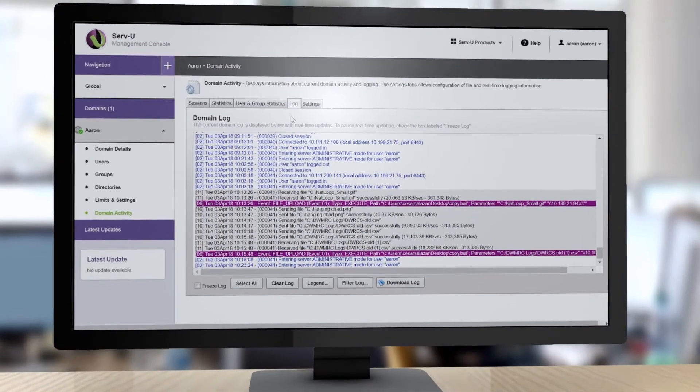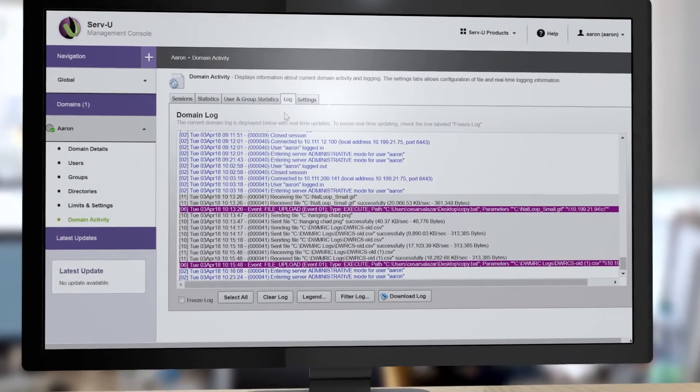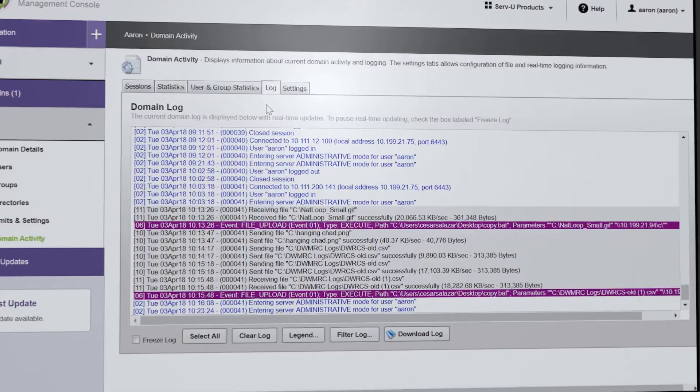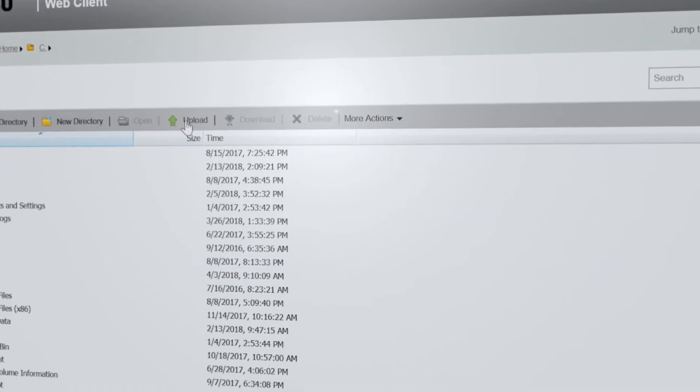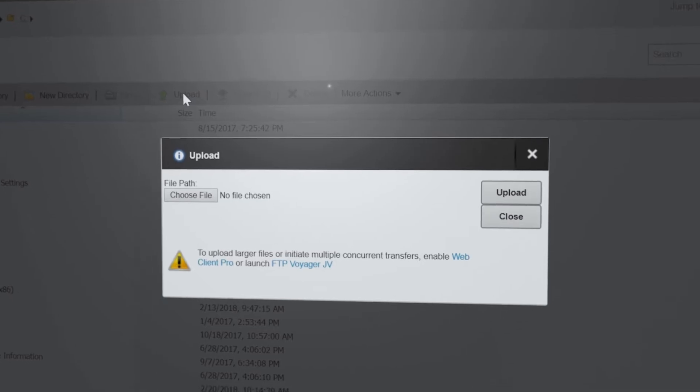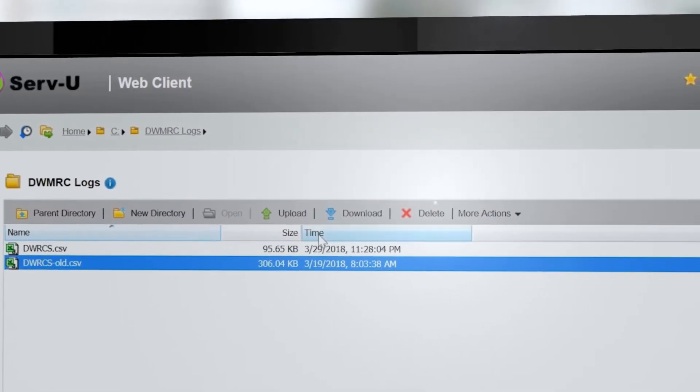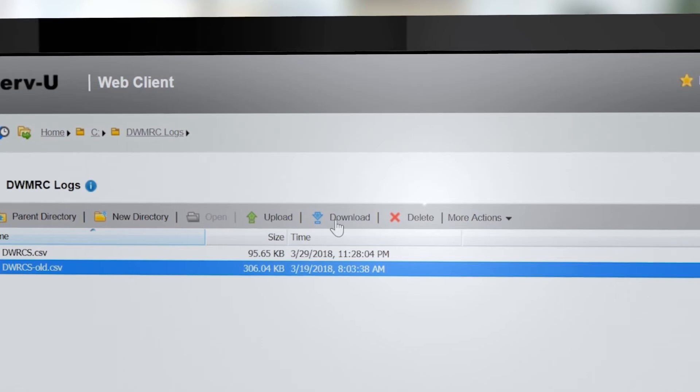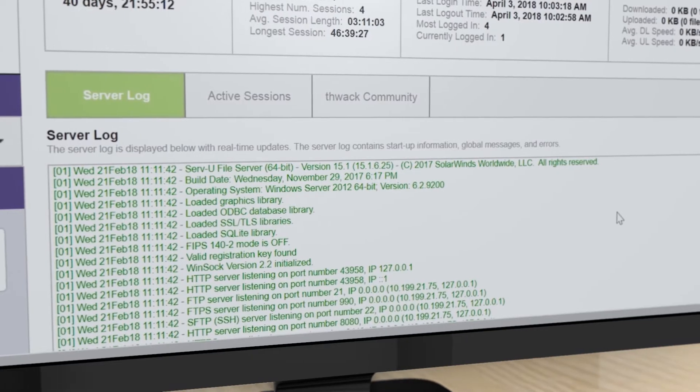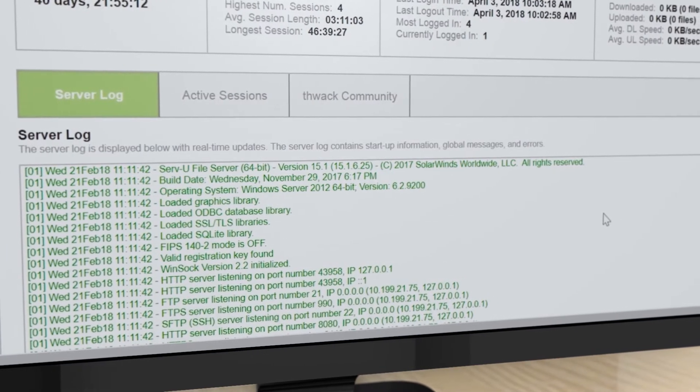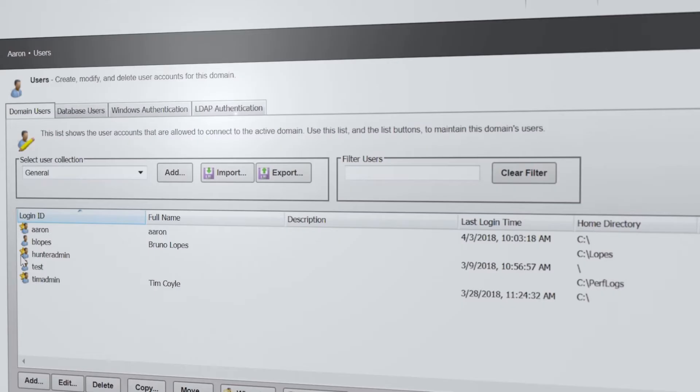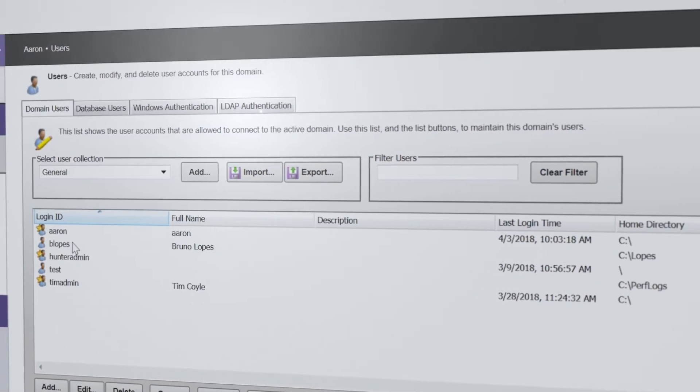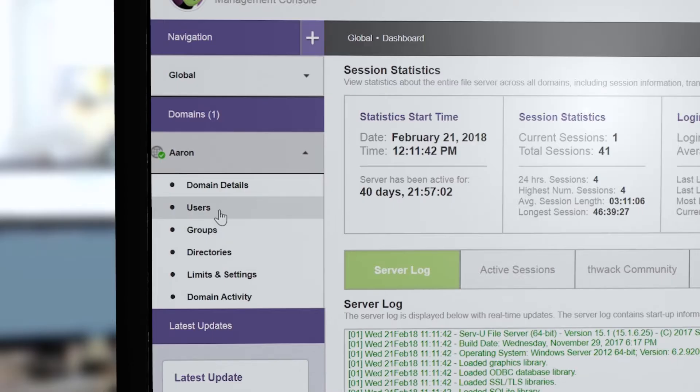ServU File Transfer Protocol Server is an on-premises collaboration solution that enables organizations to securely exchange files both internally and externally. Key features include file management, user group creation, and permissions management.